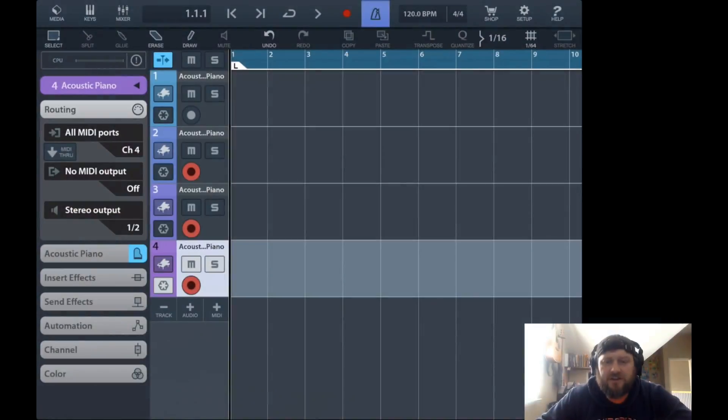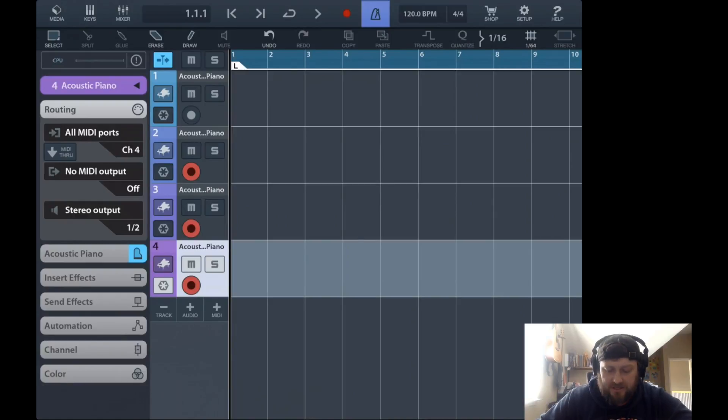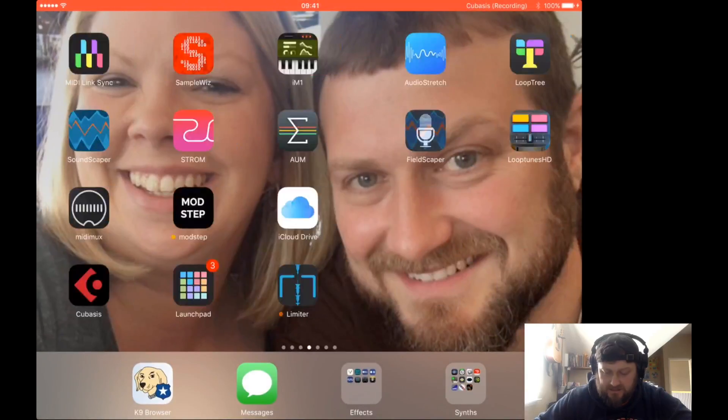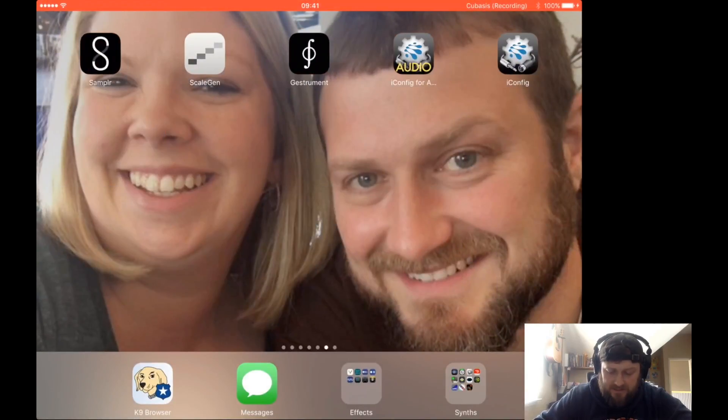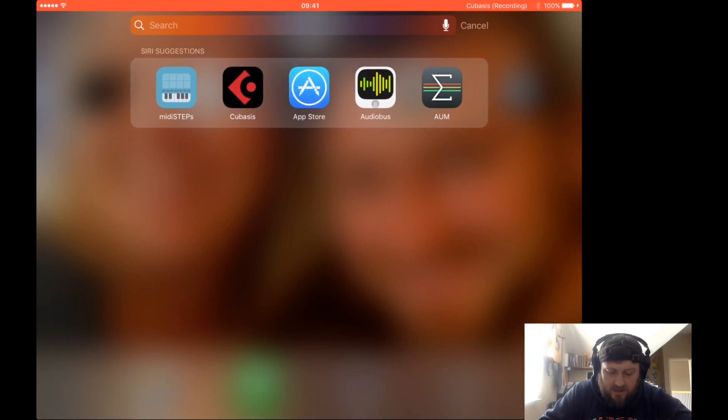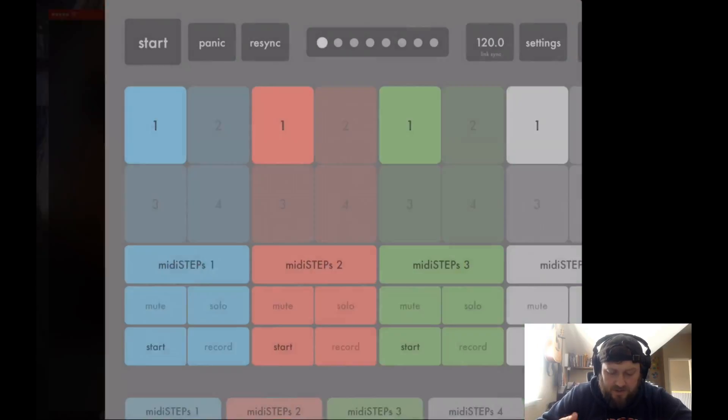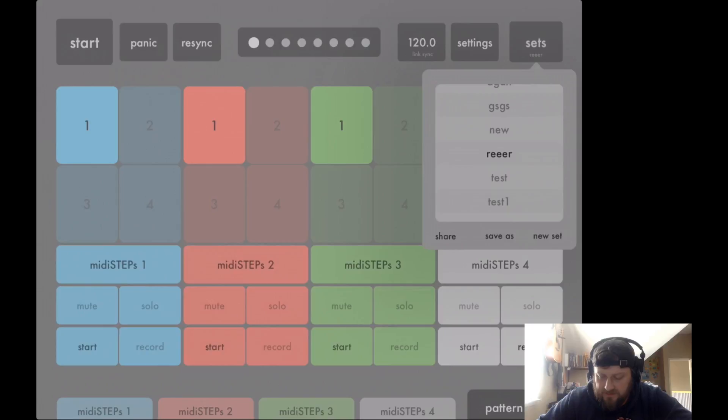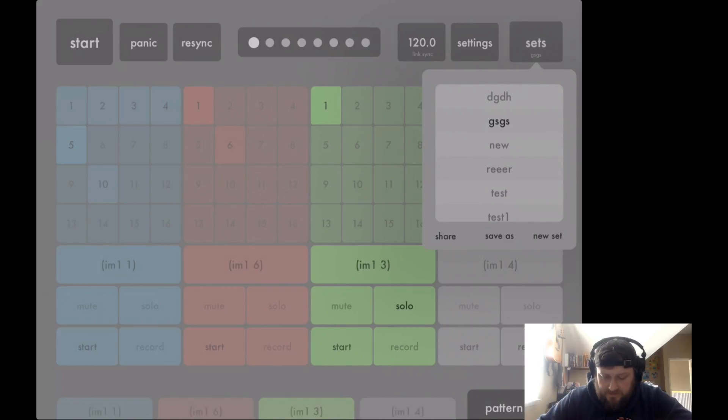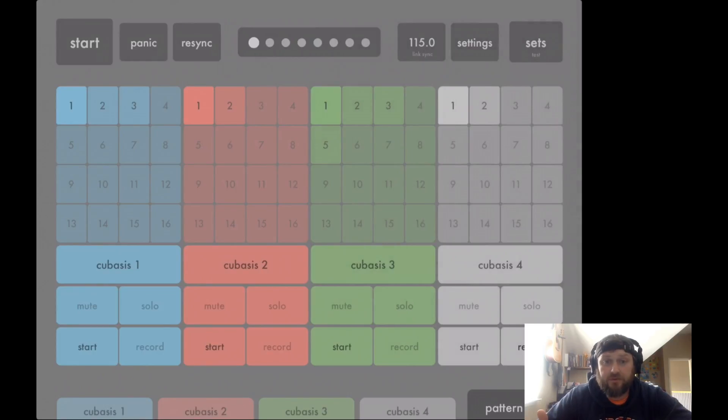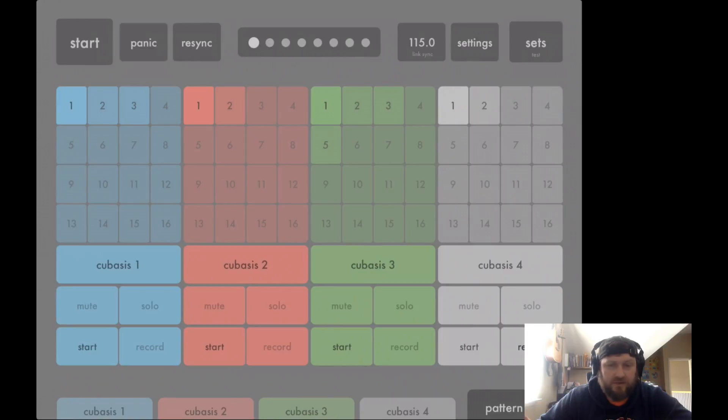Hey guys, Mitch here from the Audio Dabbler YouTube channel. Today I'm going to take a look at MIDI steps again. On one of my other videos, somebody was asking about how to export the MIDI out of MIDI steps so you can use it in your DAW.